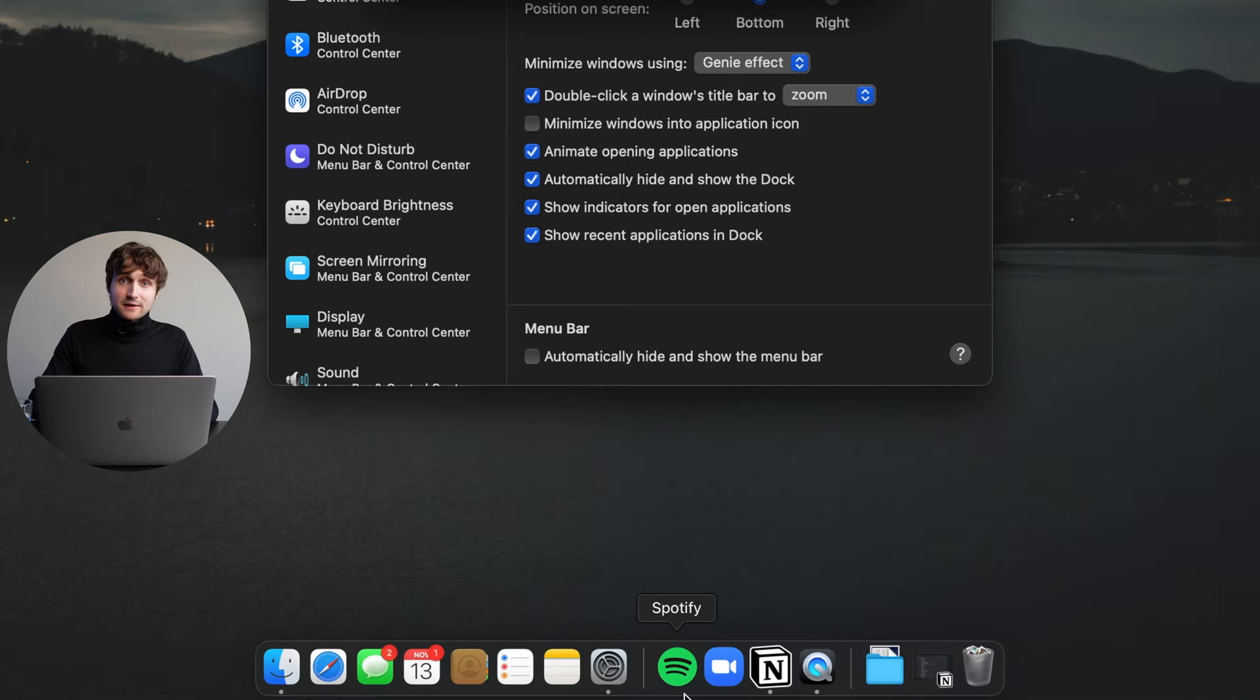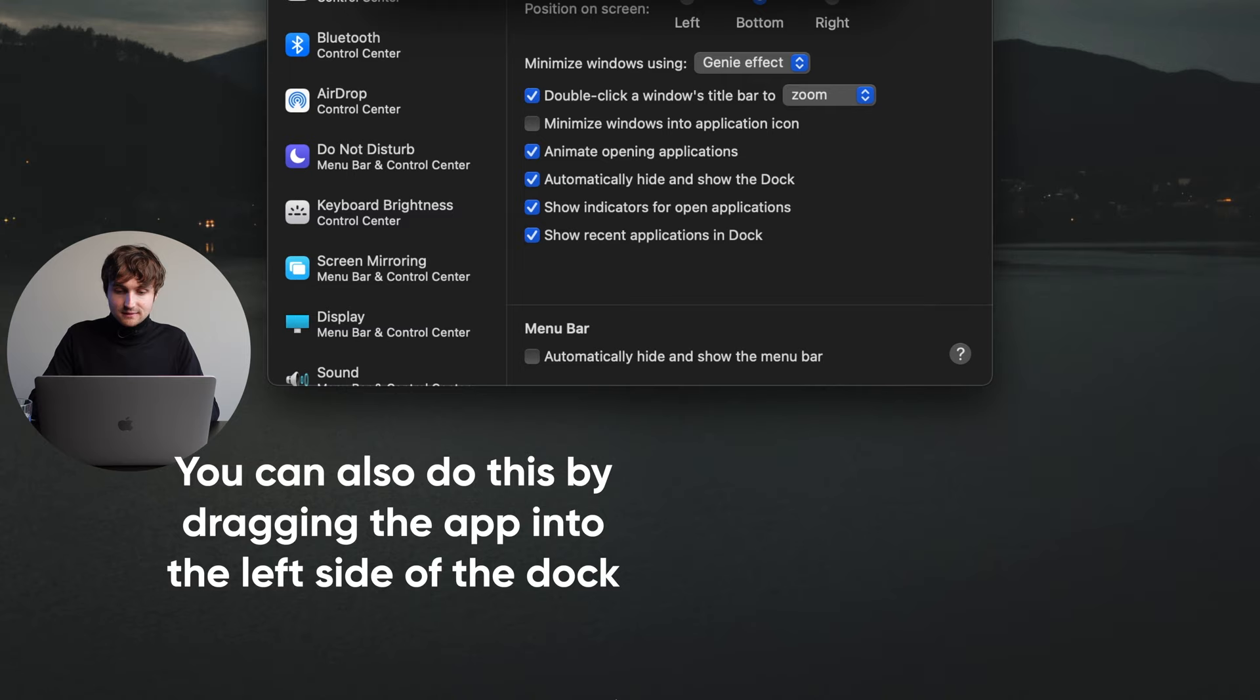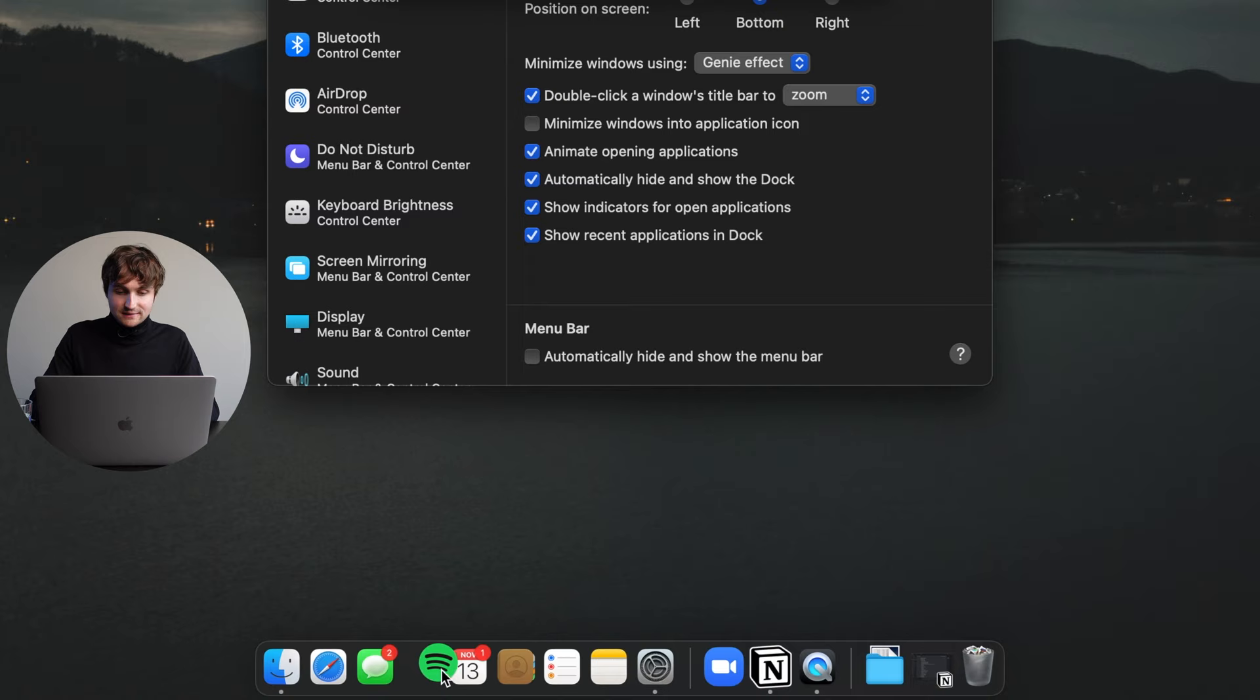And now there are apps that I do want to keep in the dock. So this middle section here will actually dynamically change based on the most recent apps that I've used. But for example, I'd like to keep Spotify in the dock, so I'm going to control click on that and then click keep in dock. And then you see it moves over to this left side here, and then I can drag it to position it exactly where I want it to be.